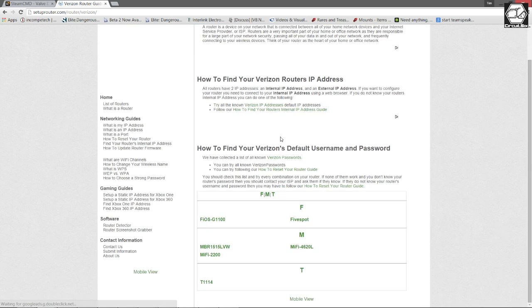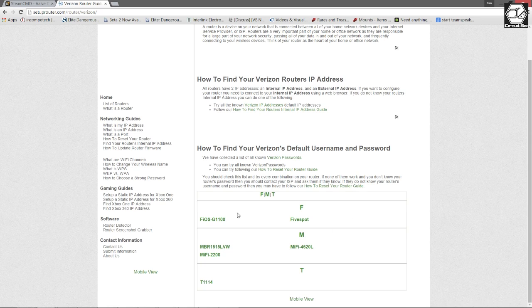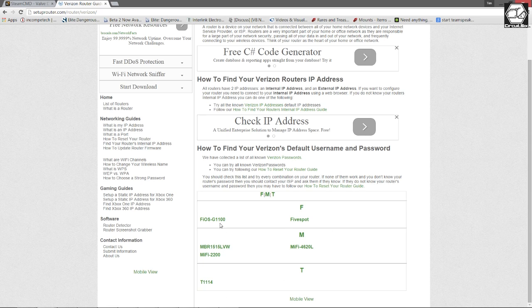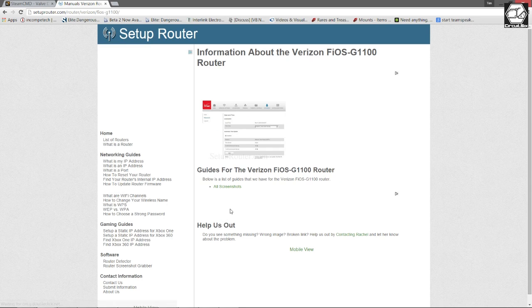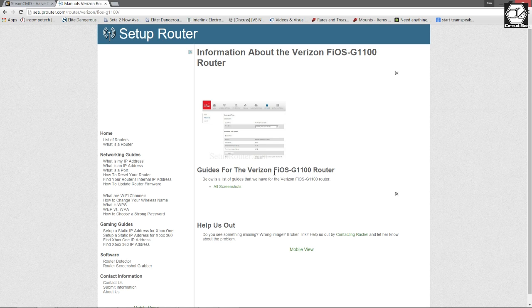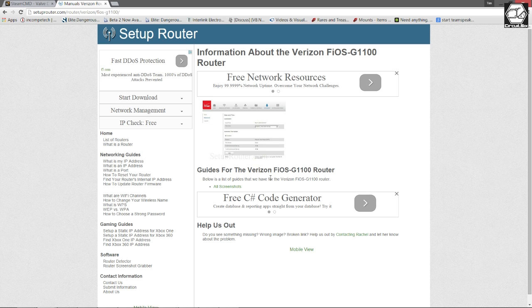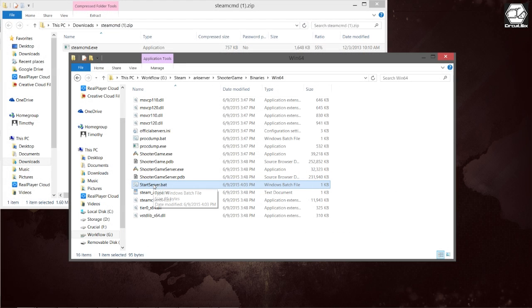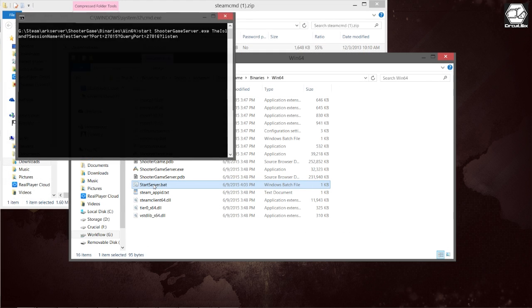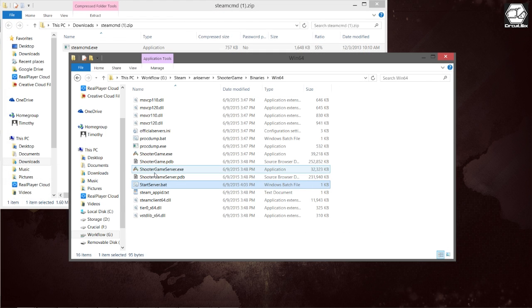Once you've found your router in the list, go ahead and follow the instructions to find the port forwarding setup and forward the ports that were listed within the batch file that we set up for our ARK server. Once you've completed that, you should be able to go back into your server folder and start the batch file that we created.